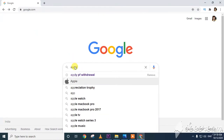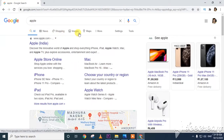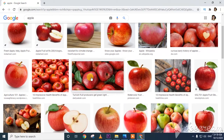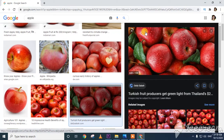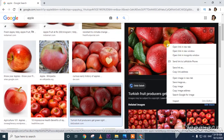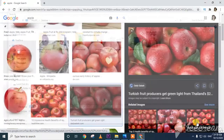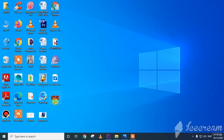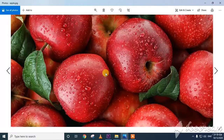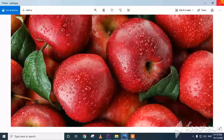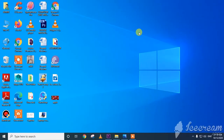Next, how to save an image. I am searching for 'apple fruit.' I like a particular image, so I open it in big view, right-click and select 'Save image as.' A dialog box appears; I select the desktop location, name the file 'apple,' and click Save. Closing the browser, we can see the apple image has been saved on the desktop.